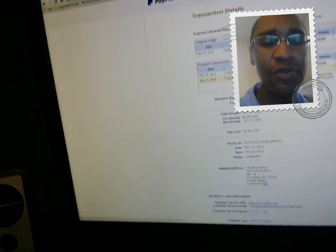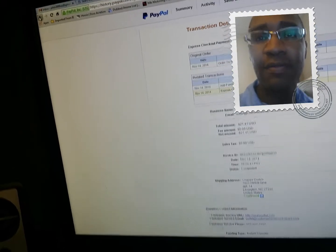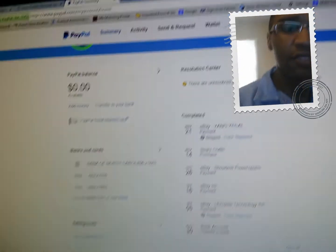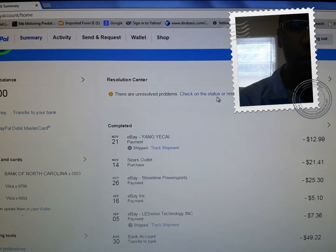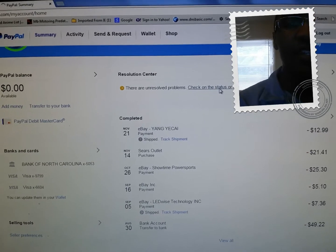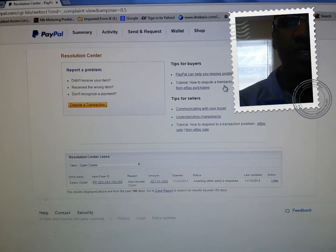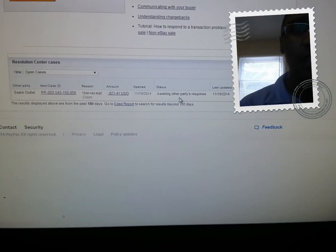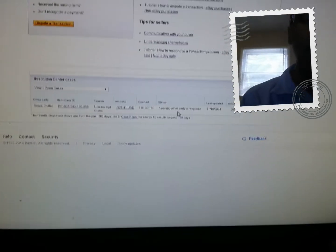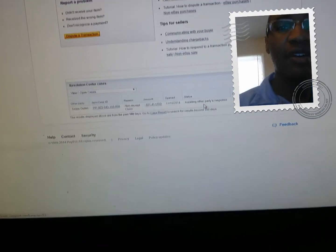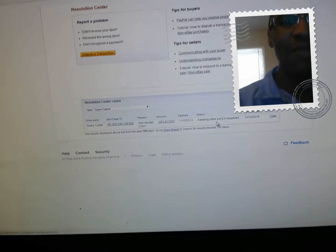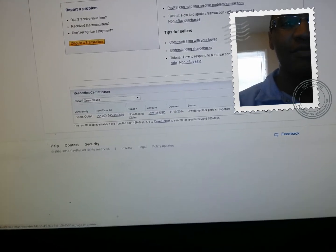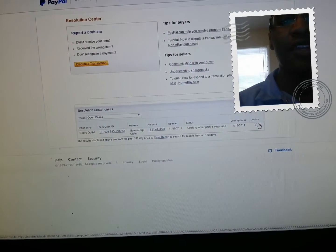So PayPal told me to file a complaint. You see here, I checked my status and filed a complaint. It says awaiting other party's response, but Sears outlet says they already sent an email and PayPal said they never got an email from them. So I don't know what's the deal.